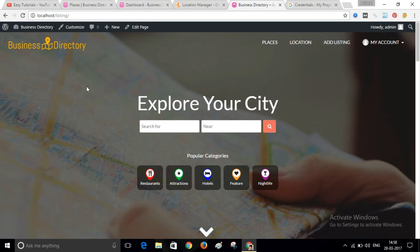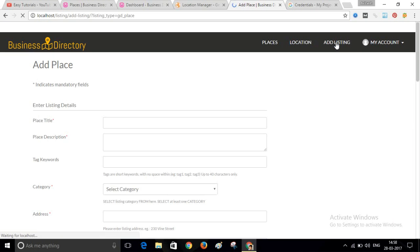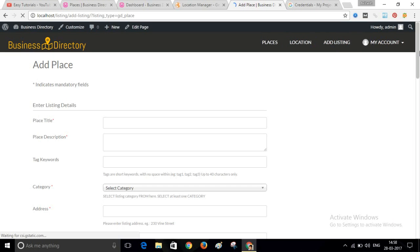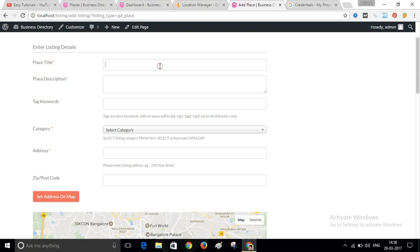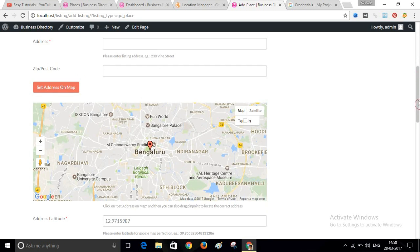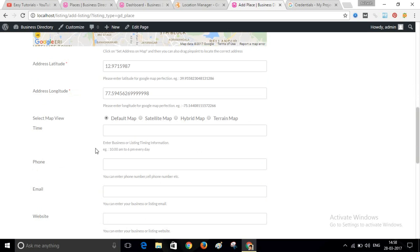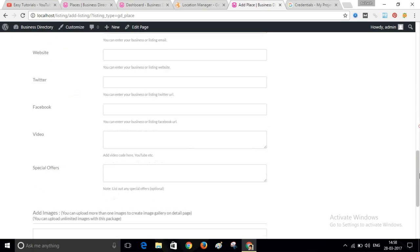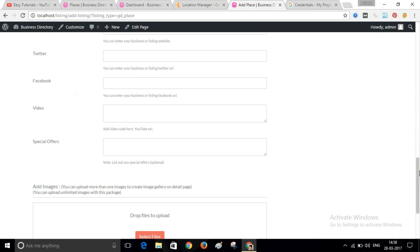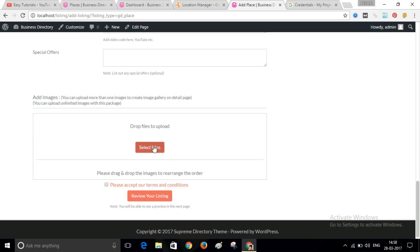If you click on the Add Listing button, anyone can add their places or business to the website. You write the title, description, keywords, and categories, select a location, upload images, review your listing, and then submit it.